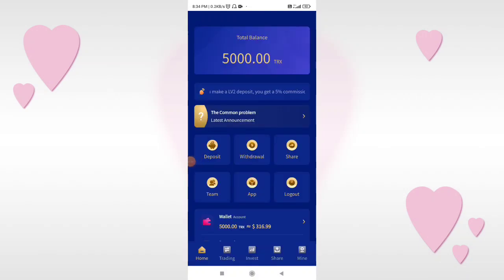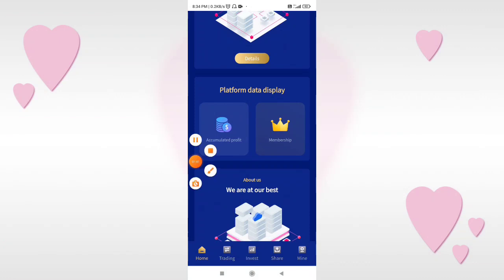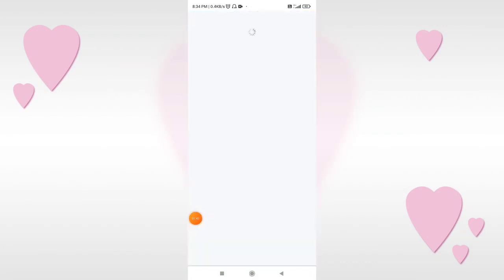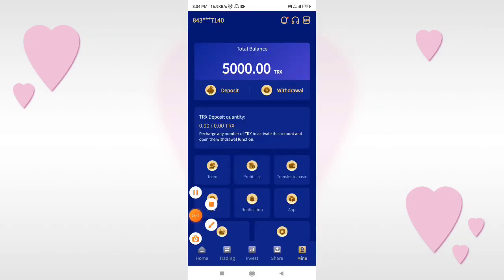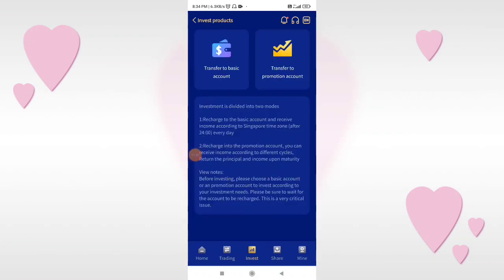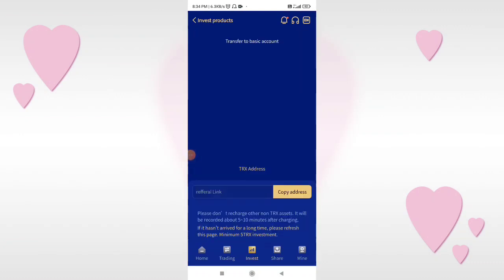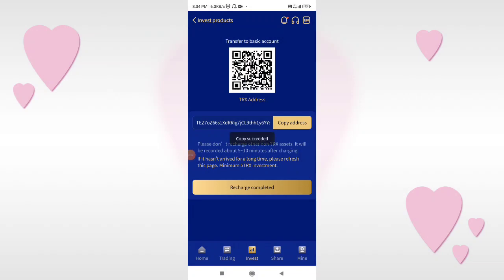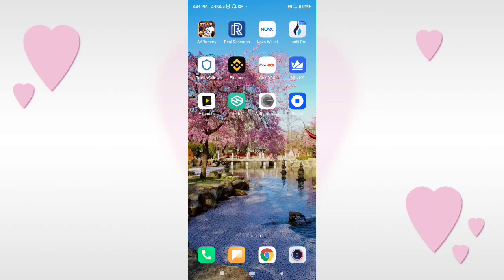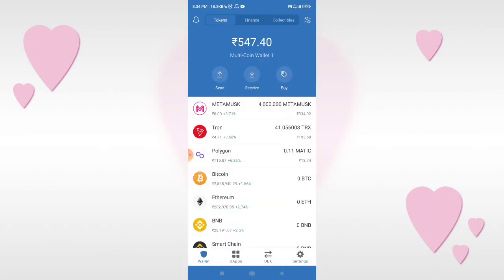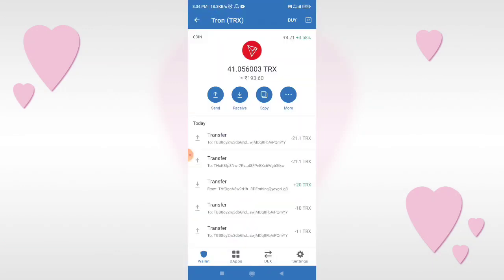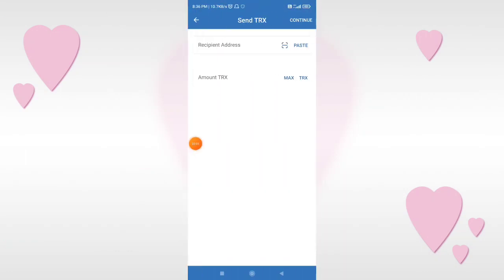Let's go to the next step. After you do a deposit, you will go to the deposit option. You can see the details and click the deposit option. Then you can copy the address. You can use your password — when you are sending TRX, paste the address.